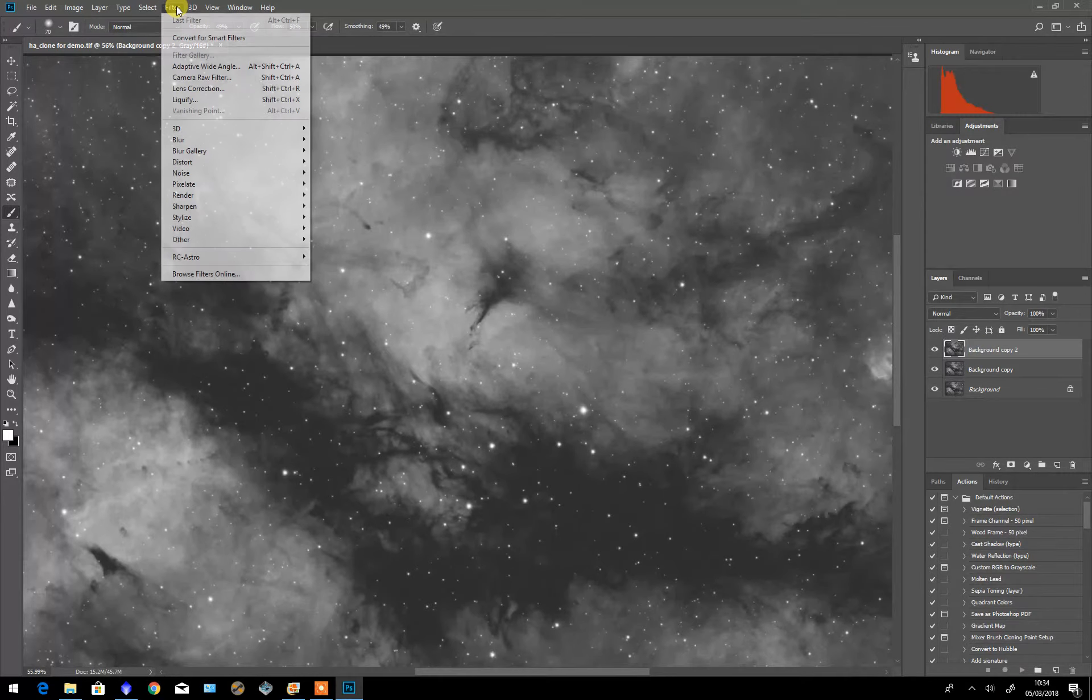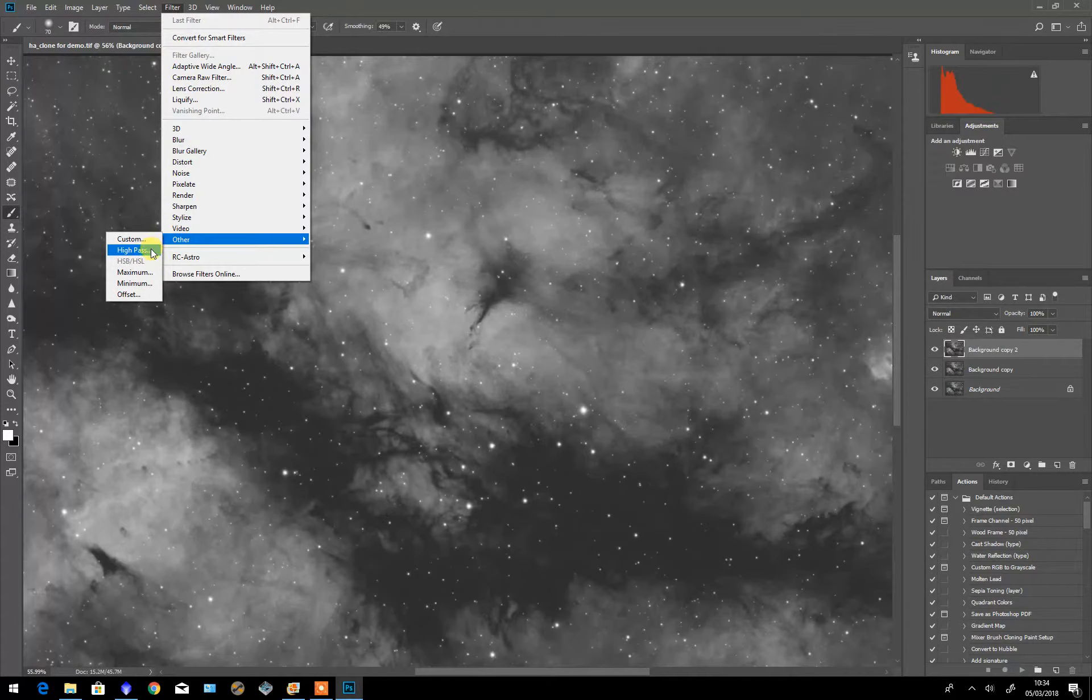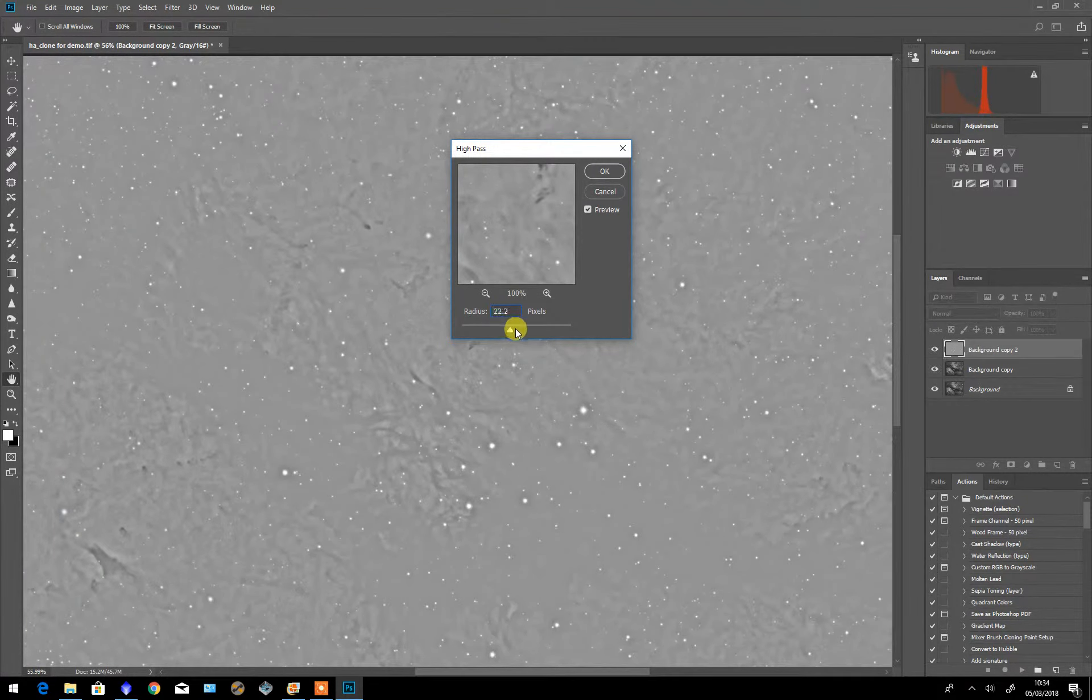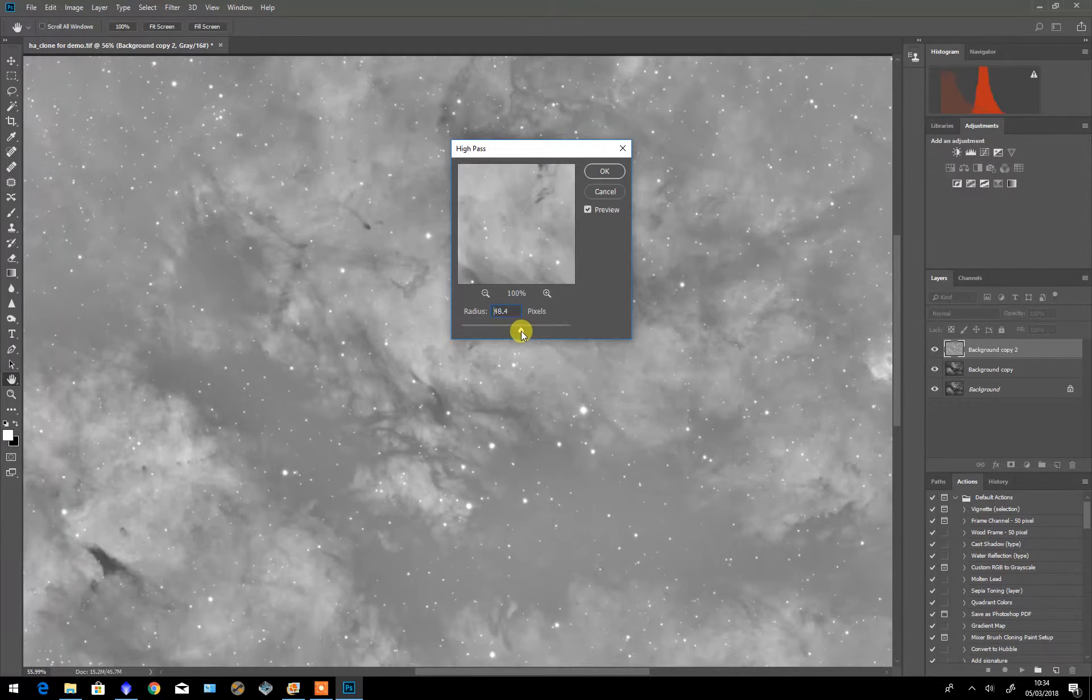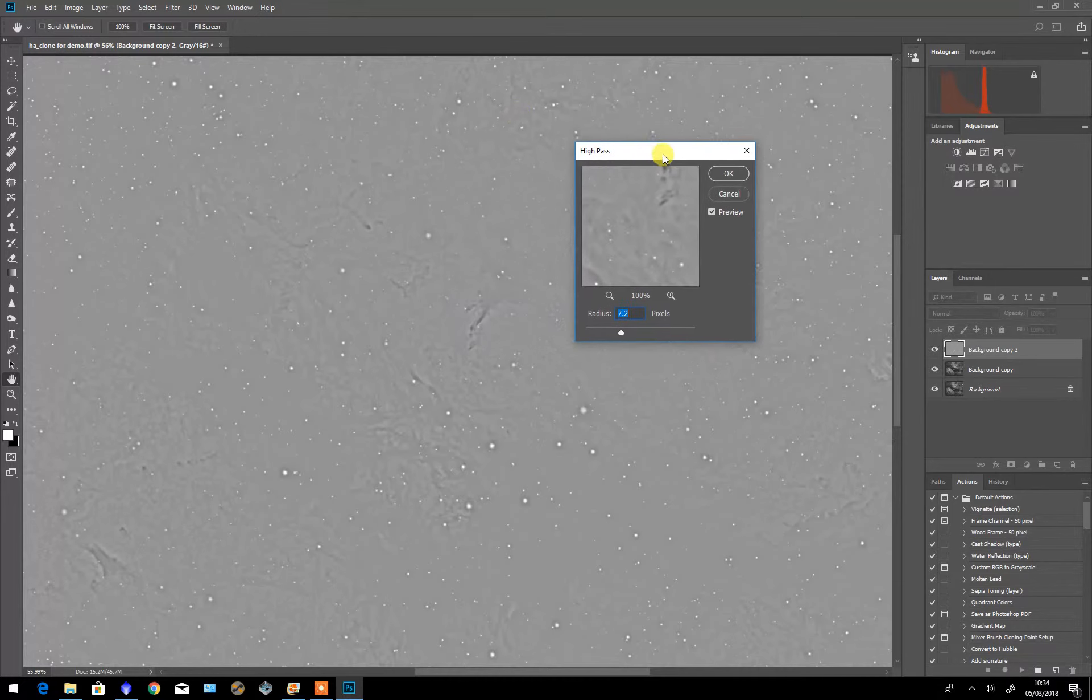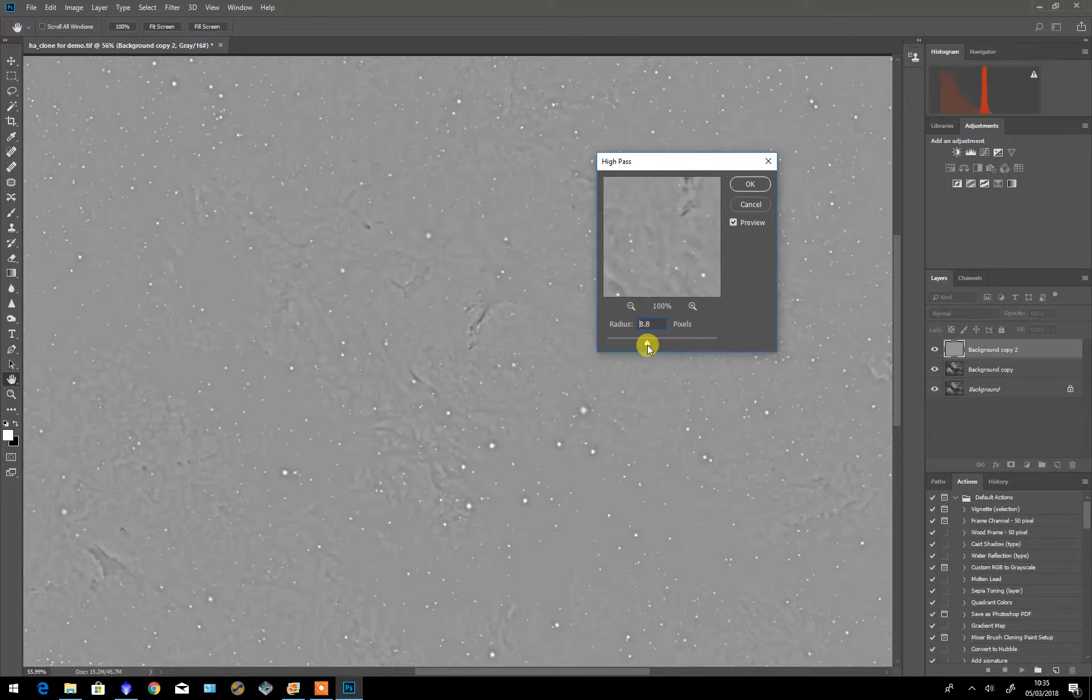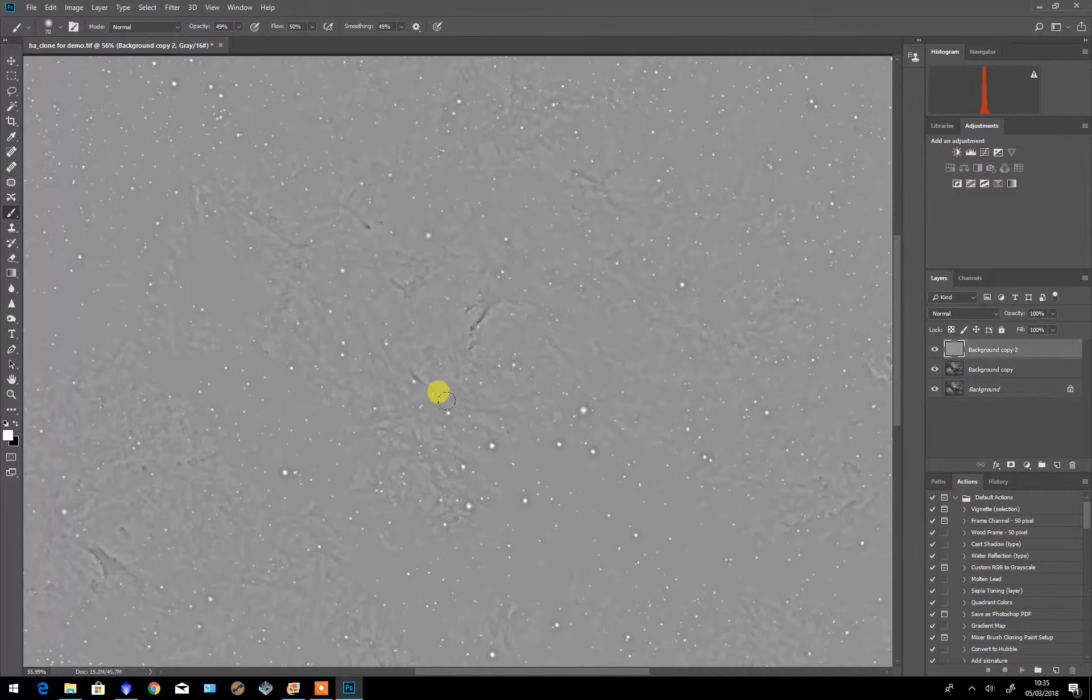I'm going to filter, other, high pass filter on the top layer. I adjust this so that it shows the areas that I want to sharpen. And in this instance I'm just going to sharpen a couple of the smaller features to let you see how much difference it can make. I go OK to that.